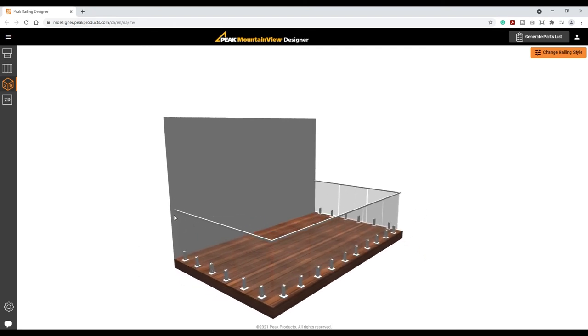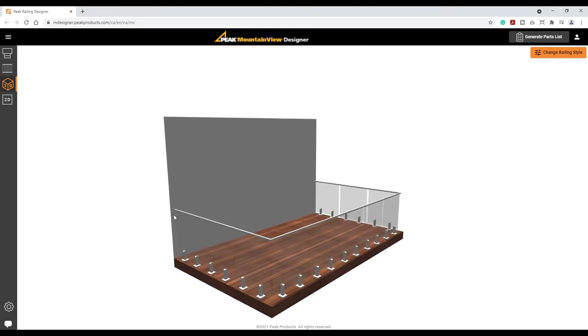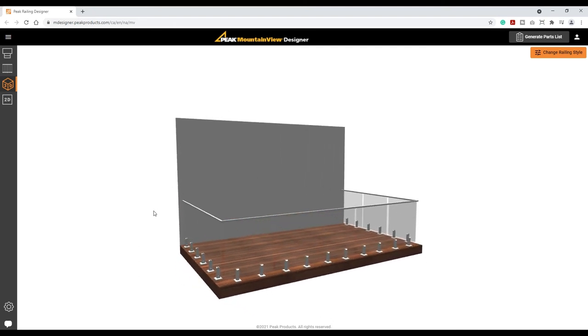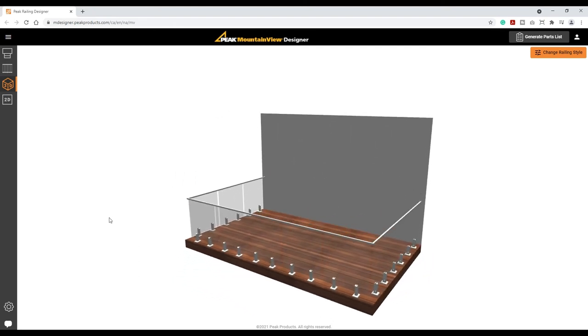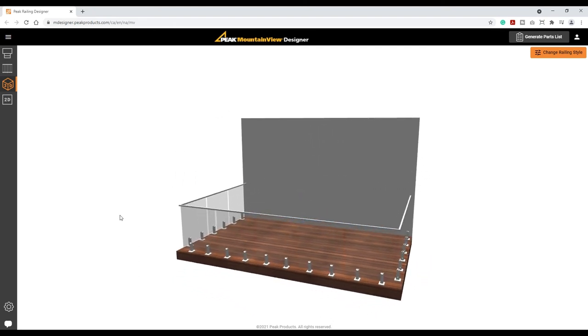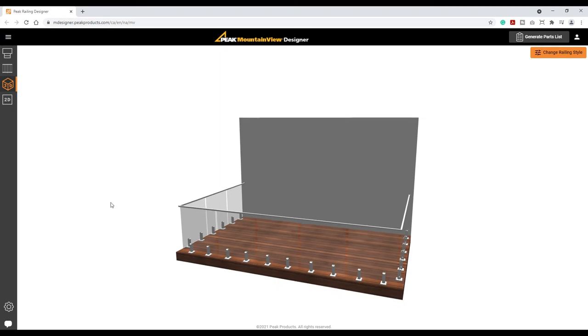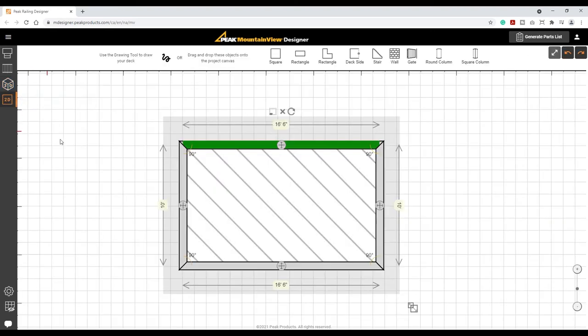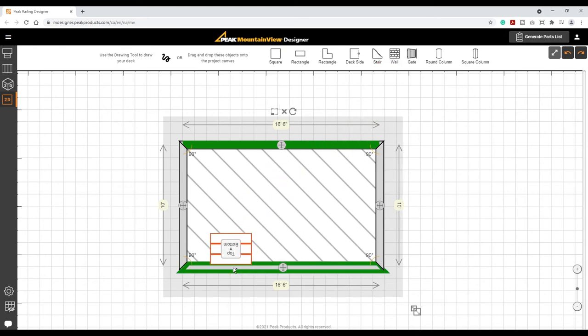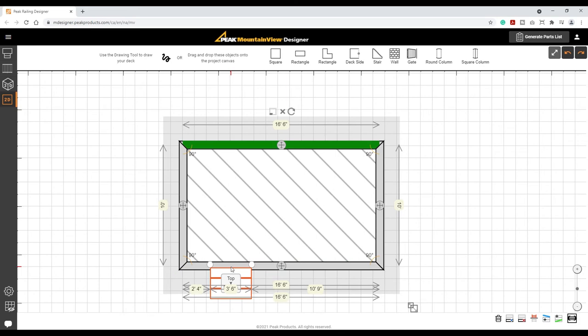It's easy to add other items to your project. First, you'll need to return to the 2D view. To add stairs, simply select the stair icon, drag it onto the project canvas and release it at the desired location and adjust the stair dimensions as required.